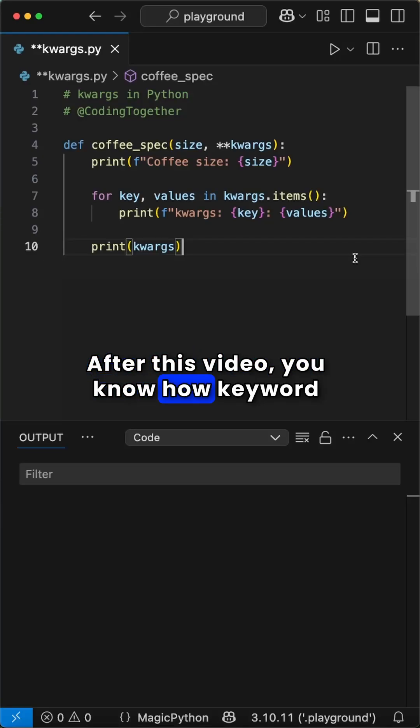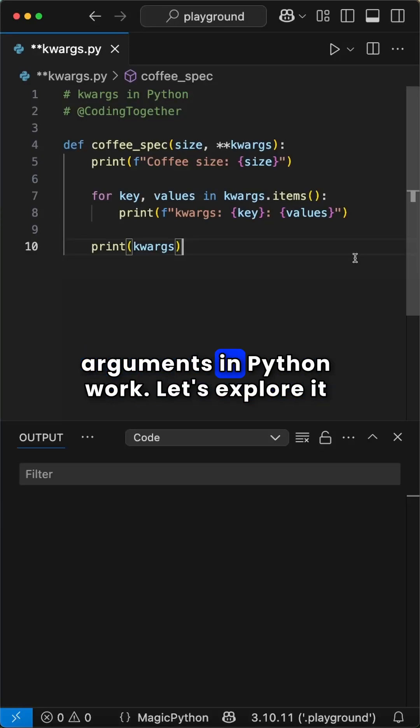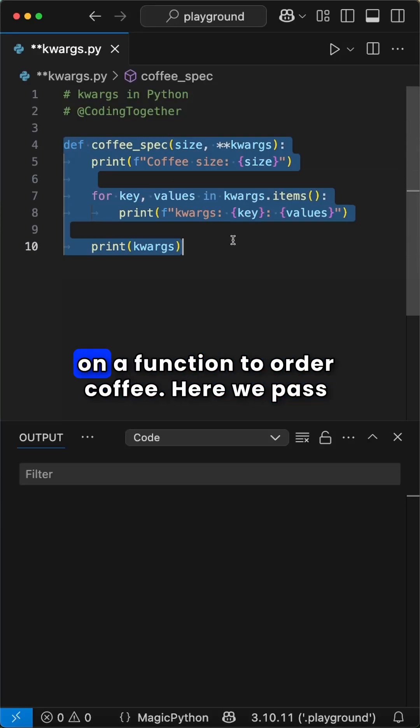After this video, you'll know how keyword arguments in Python work. Let's explore it on a function to order coffee.